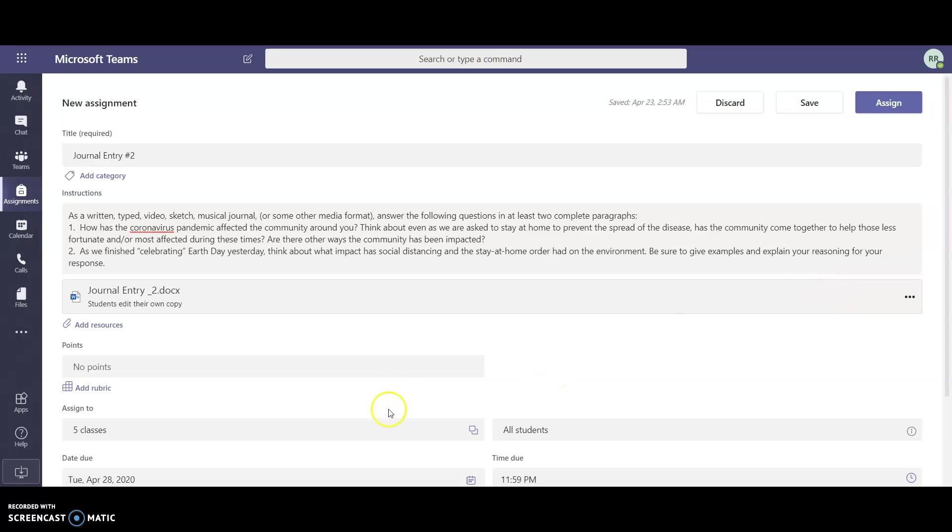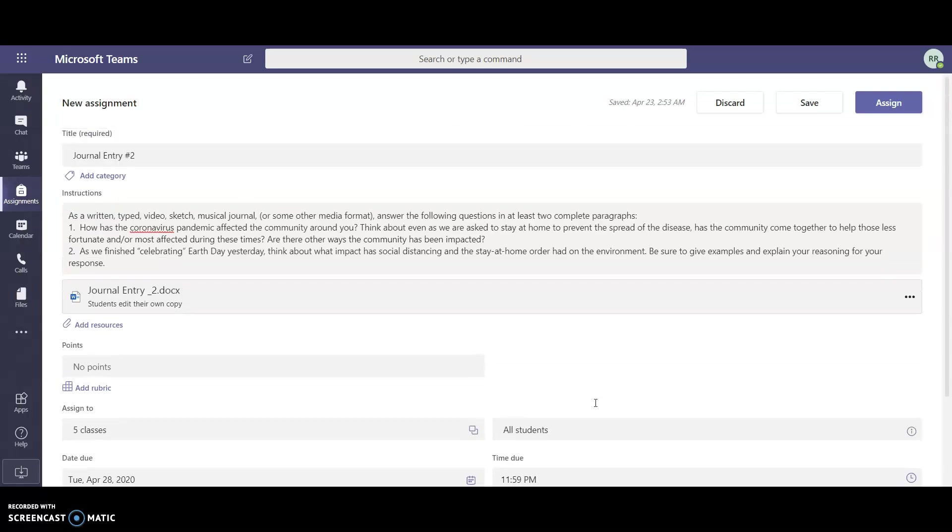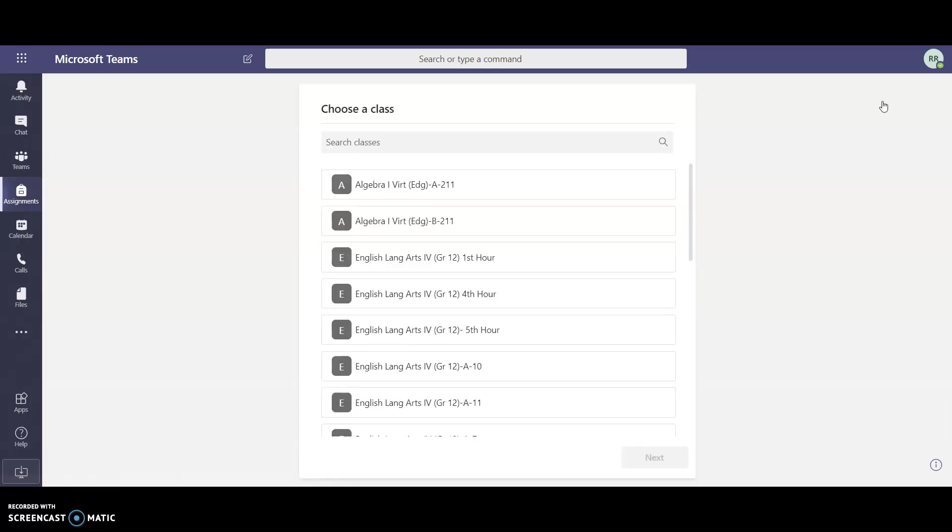Now that you've selected all the settings that you want, you can select the time as well. I'm leaving it as they can submit it by midnight. I have nothing else that I need to attach, so I'm going to go ahead and click on assign. That is the first way that you can assign an assignment to your classes.